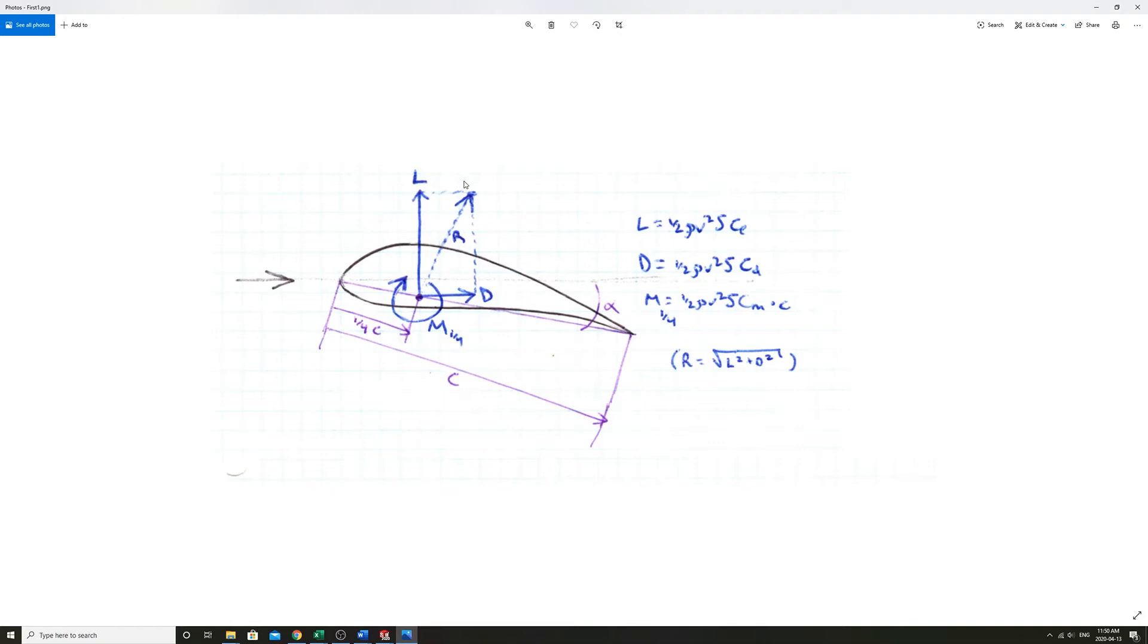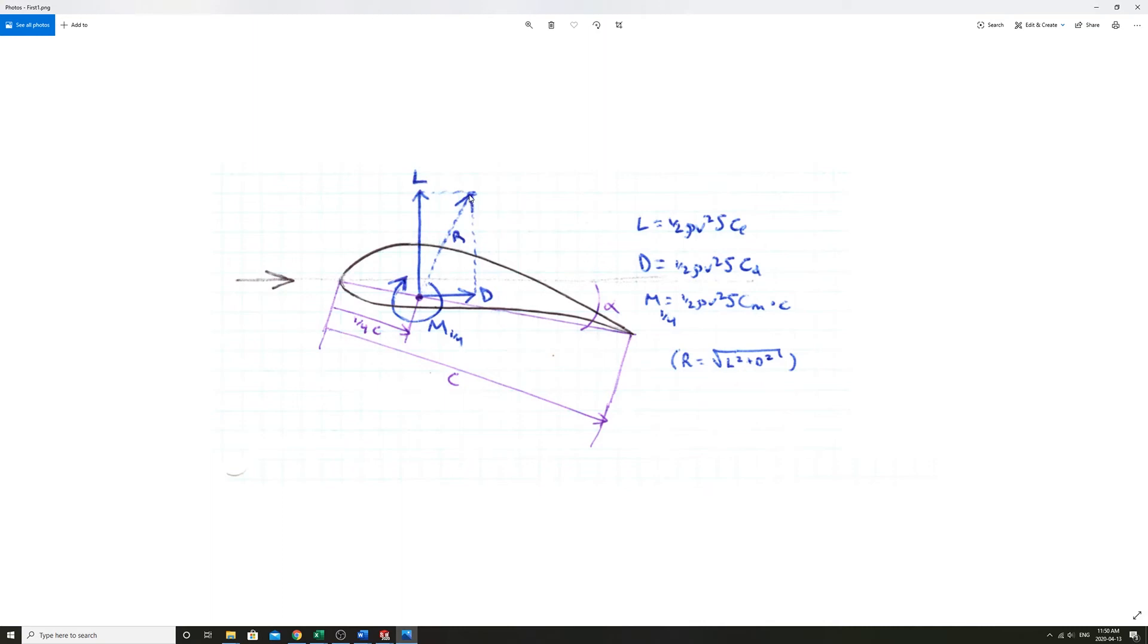Our lift will be defined perpendicular to the air flow. So straight up in this case. Our drag along with the airfoil. And our resultant would be, in actuality, the addition of those two forces.